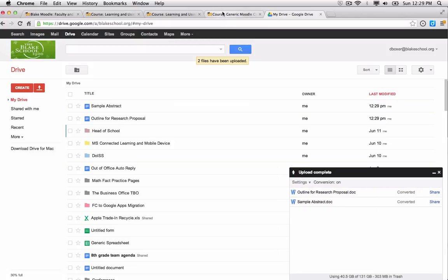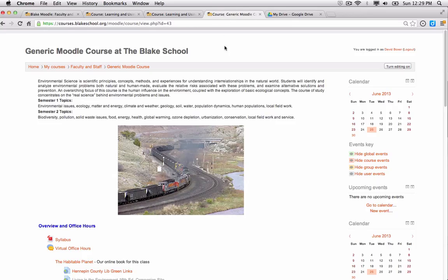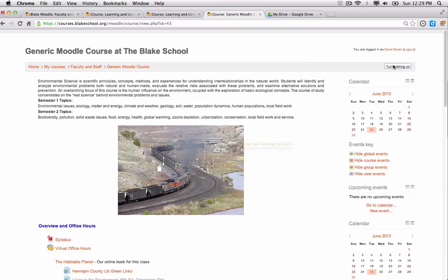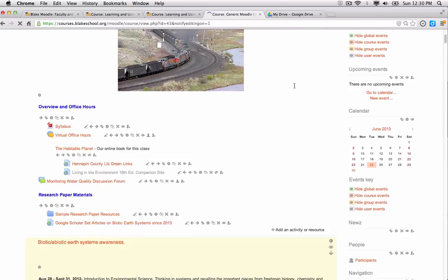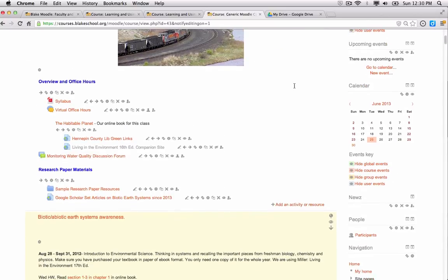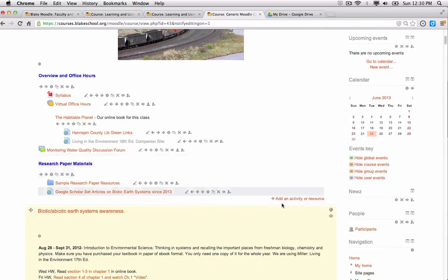I'm going to go back into my course now and I'm going to connect my Google Drive files to my course. So the first thing I'm going to do is go to the upper right-hand corner and choose to turn editing on, and then I'm going to scroll down to my course to where I want to locate my Google Drive files.